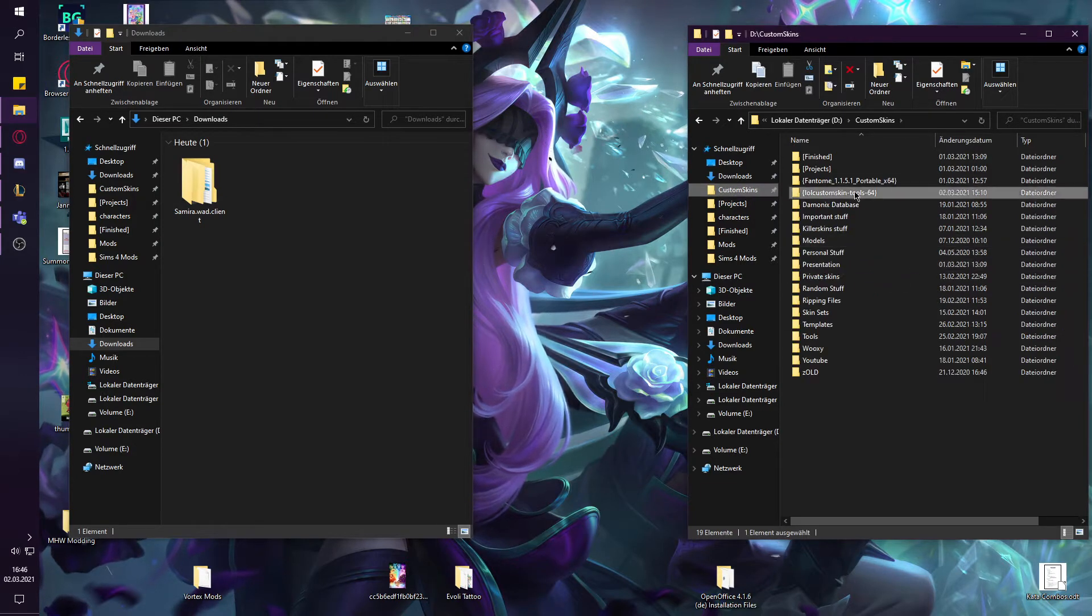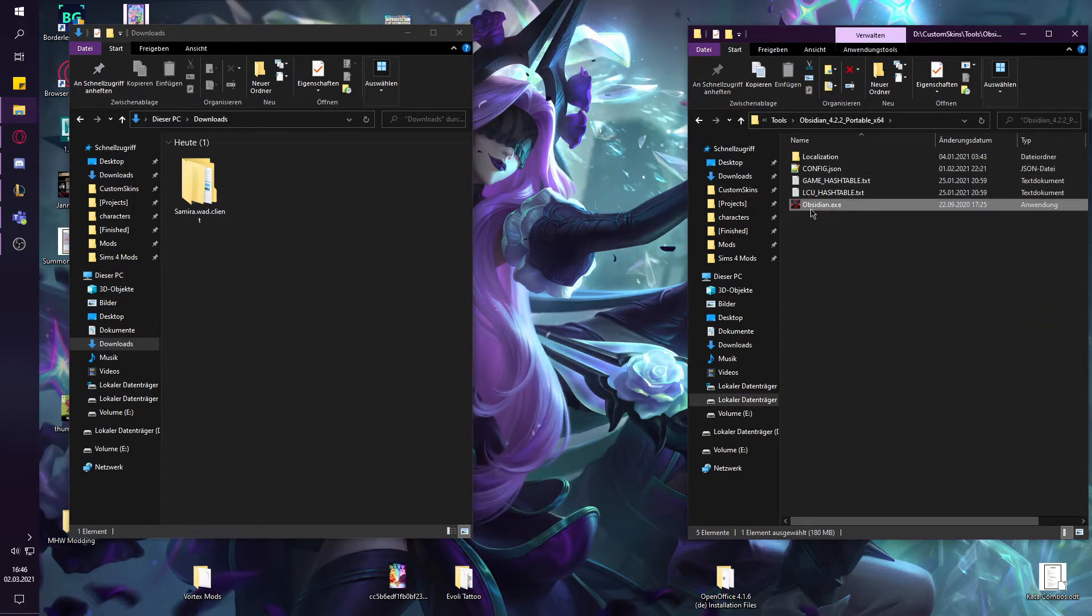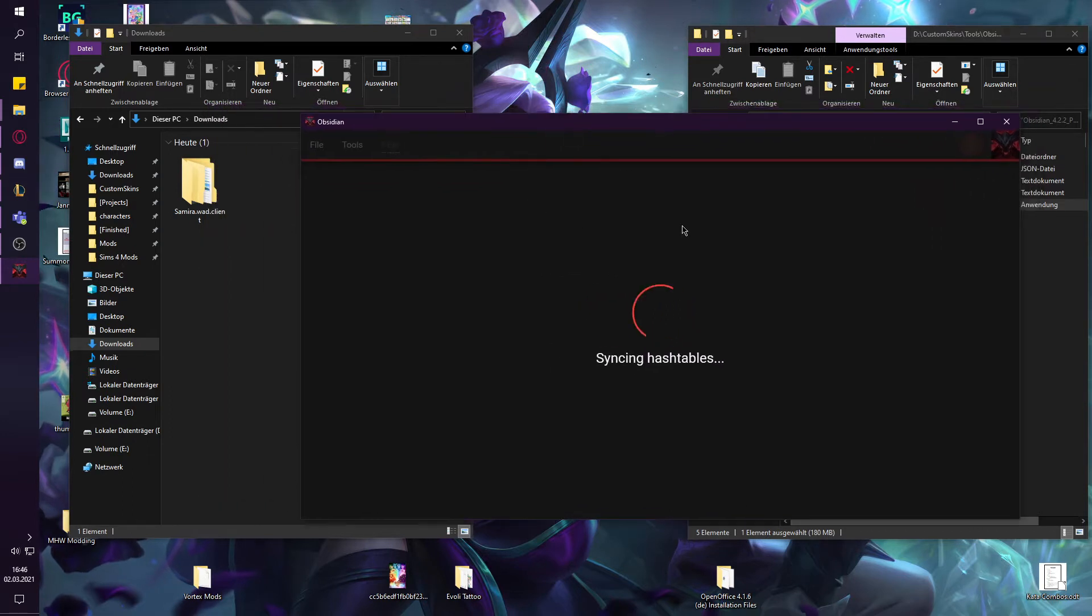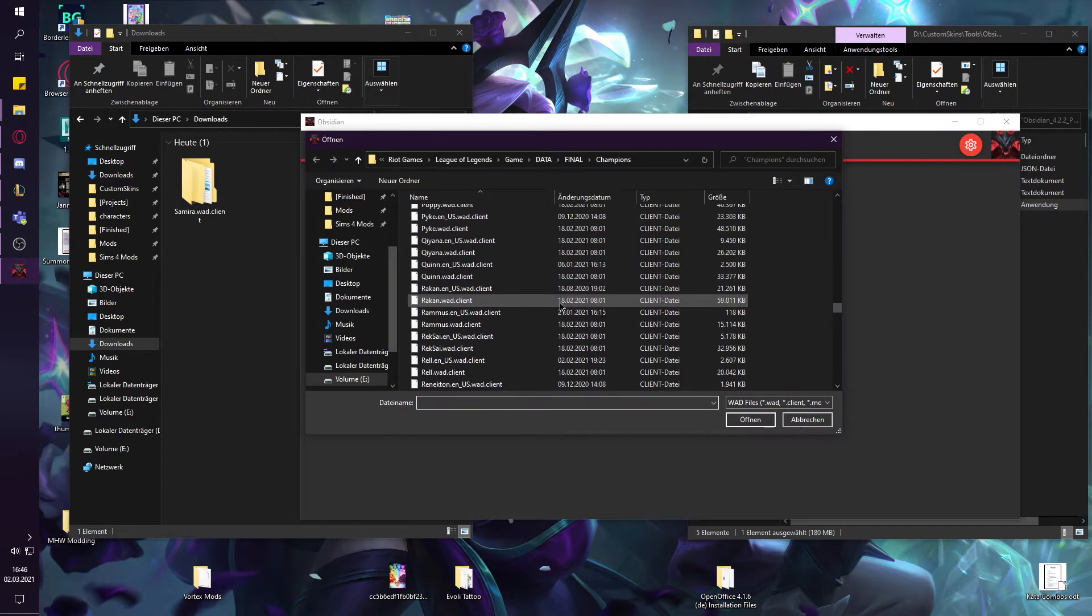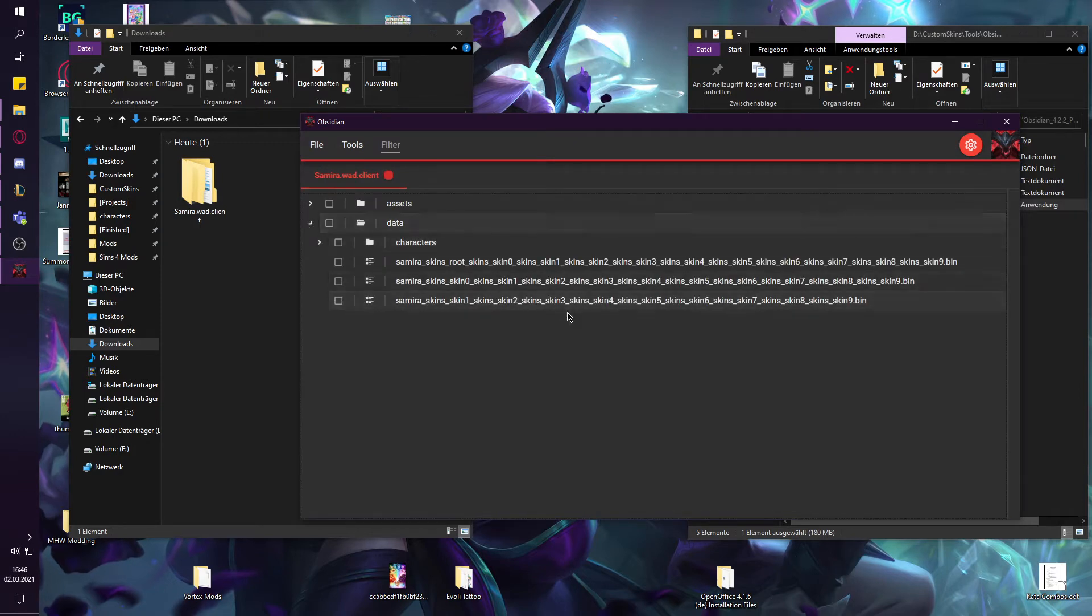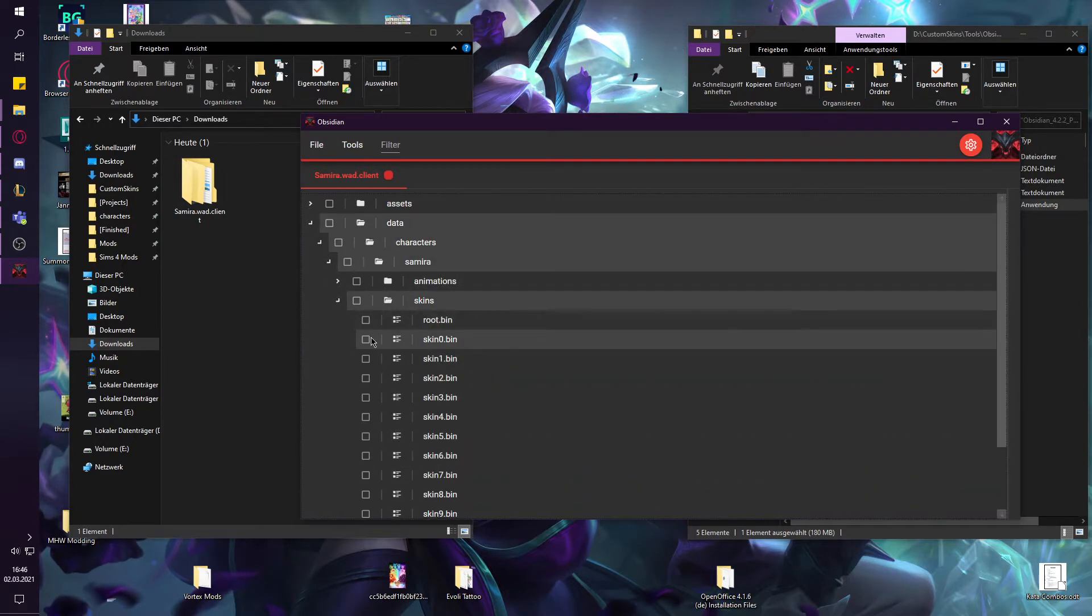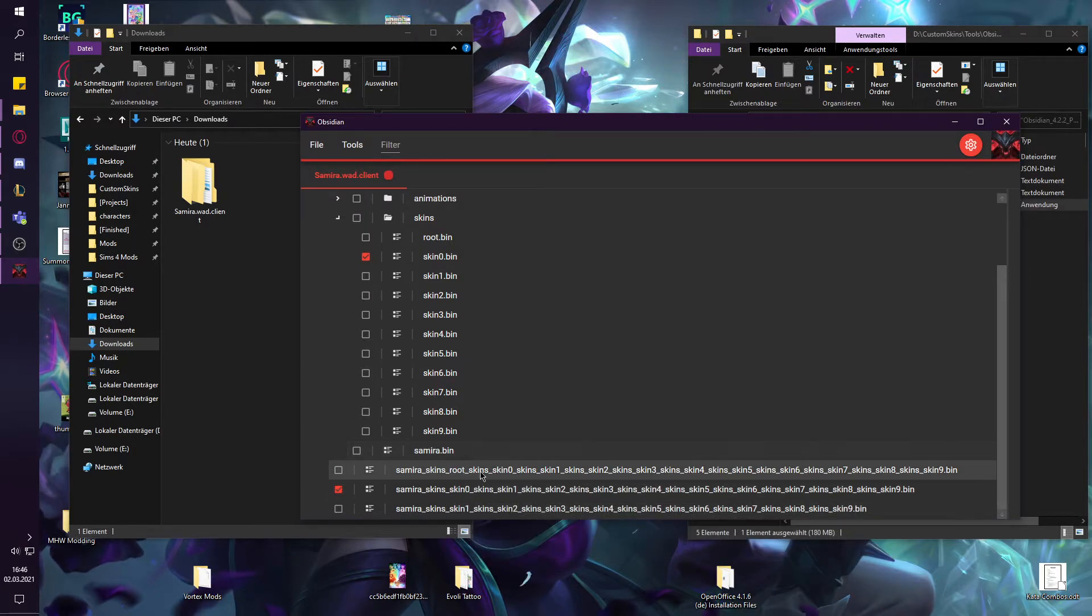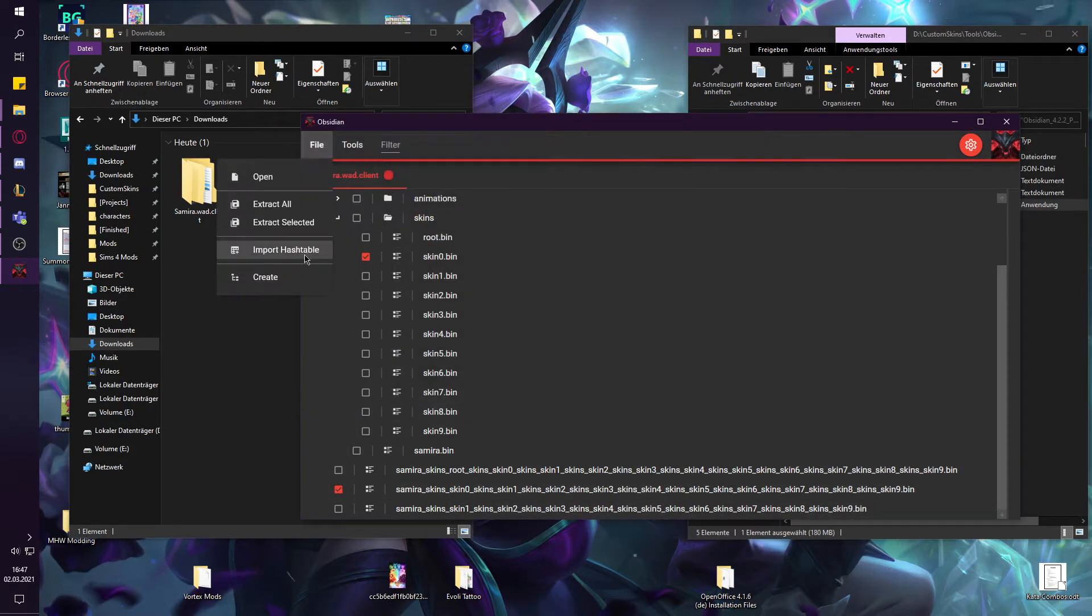First of all you will need the original bins of the champion, so you will need Obsidian. I'm going to edit Samira's particles and my plan is to replace her auto attack with Heartsteel Lucian's auto attack. You want to search for the samira.wad.client. In data you'll be able to see all the bins. You're interested in everything with skin zero because that's her base skin. So I'm just going to extract the selected files.